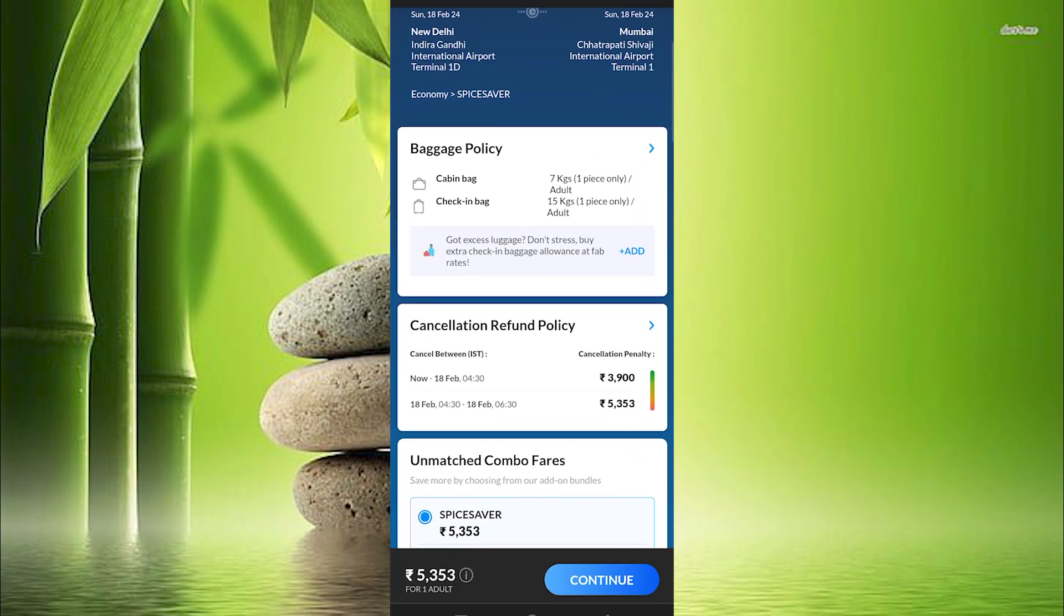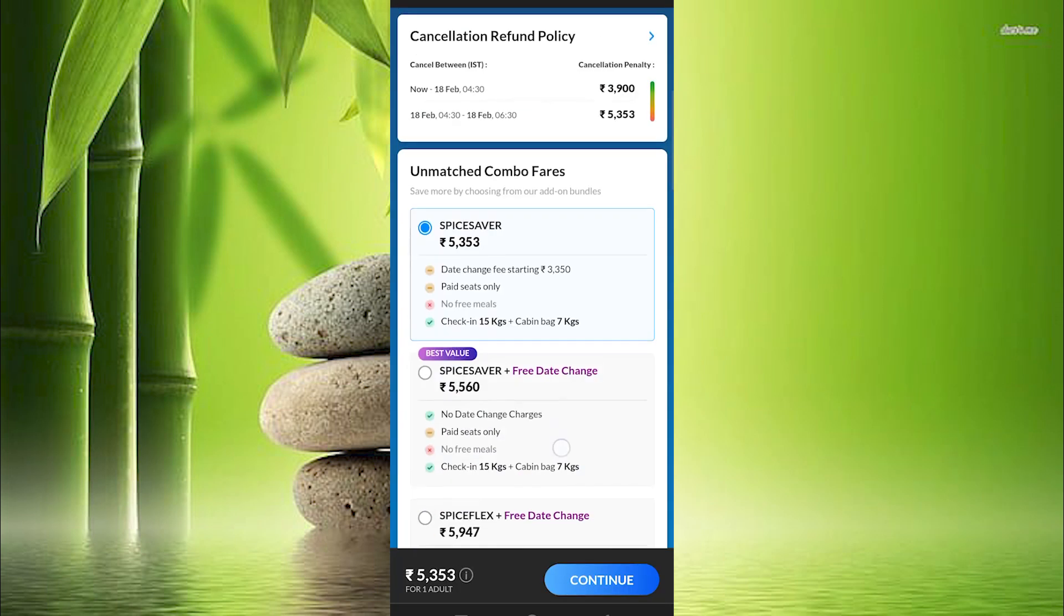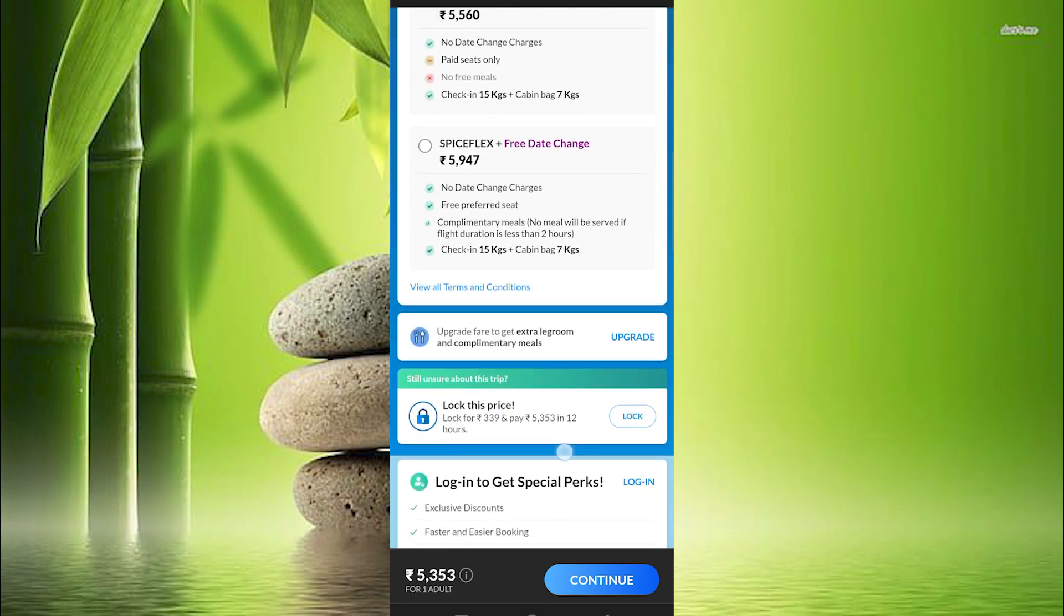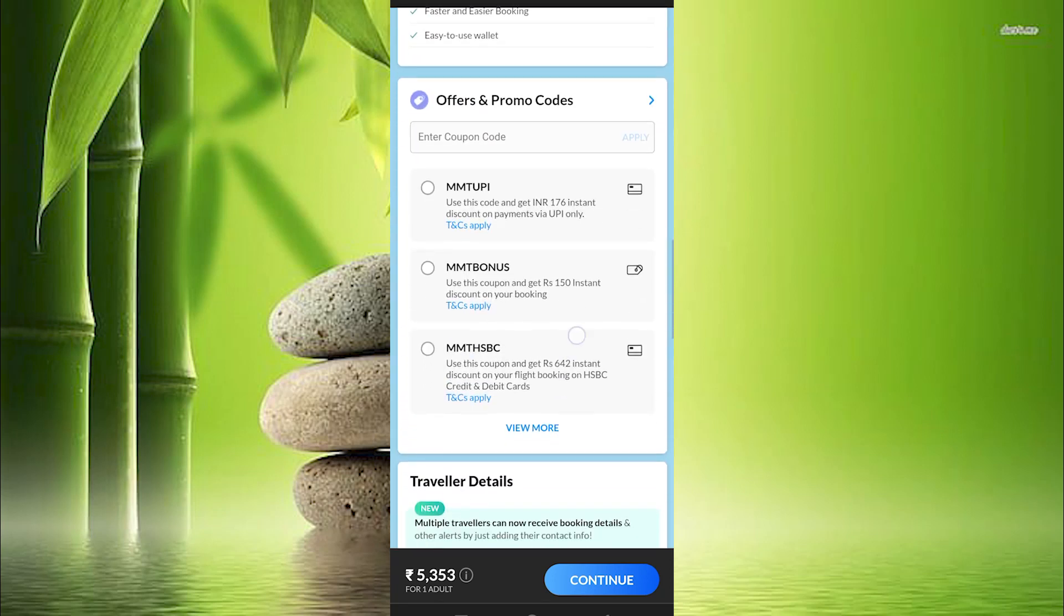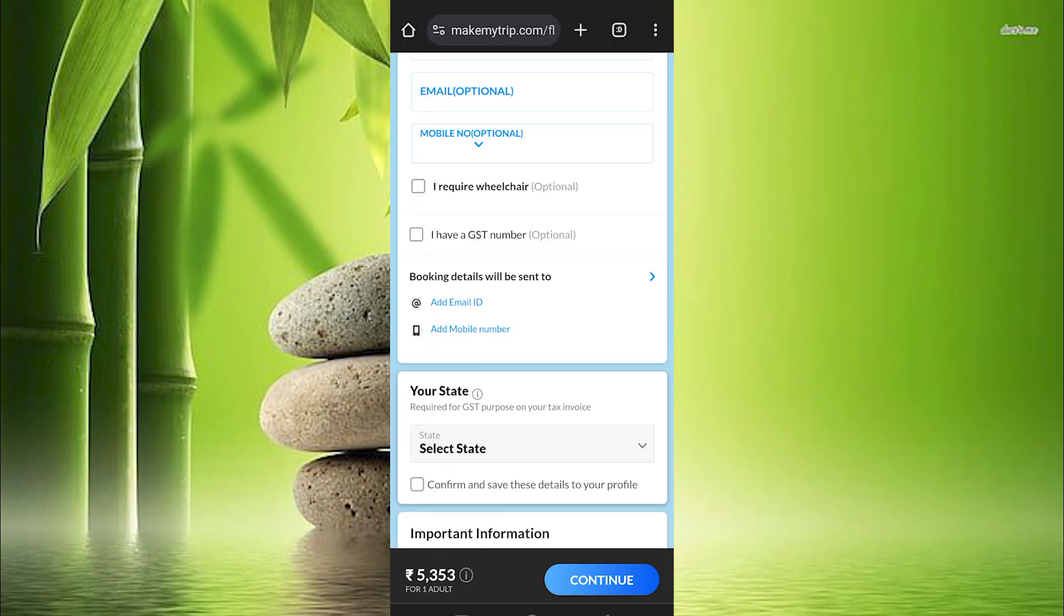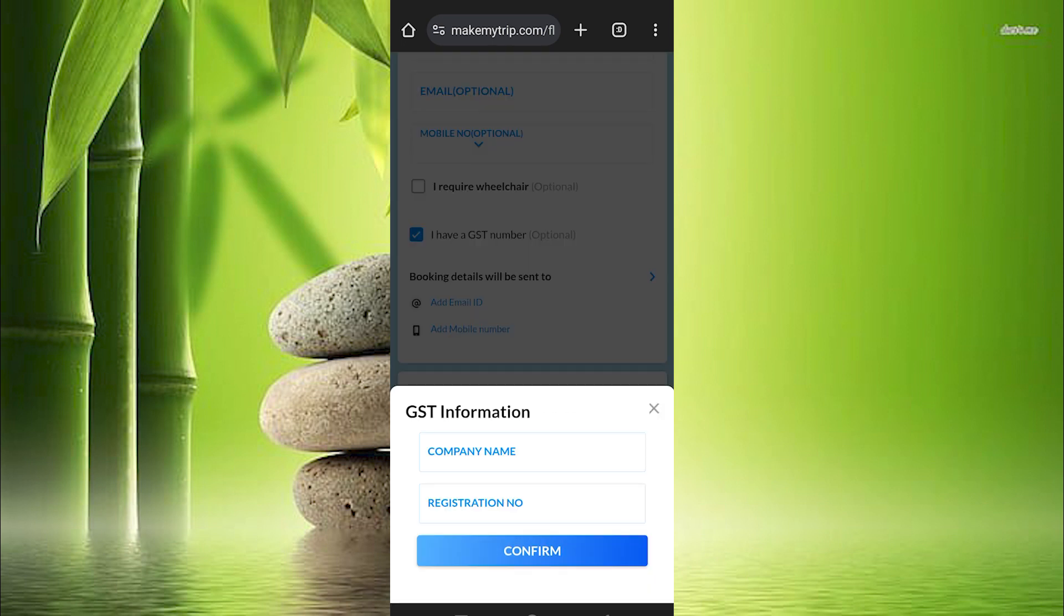You will now see the prices here. You need to scroll down while filling in any other details. Down here we have an option written, I have GST number, turn it on.